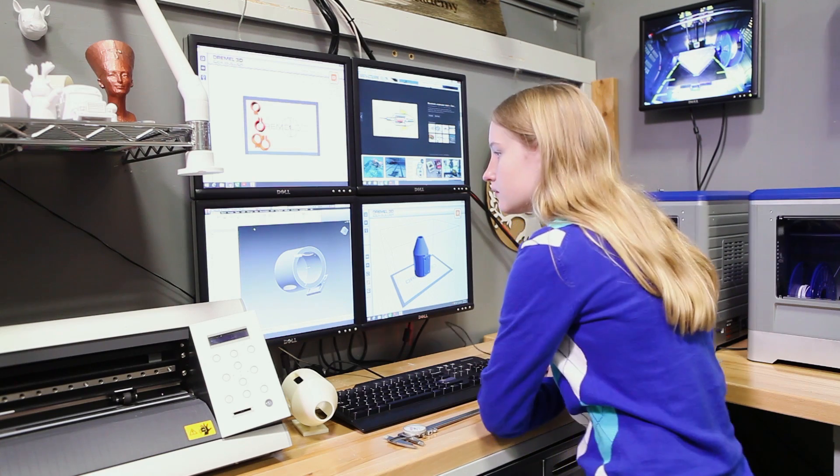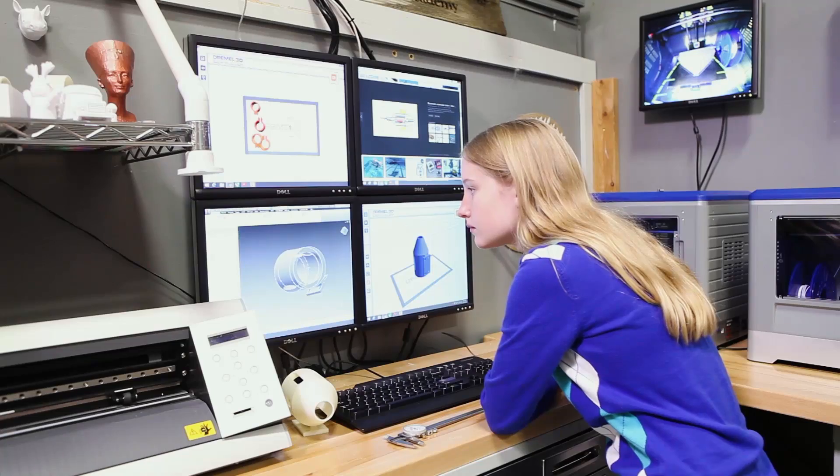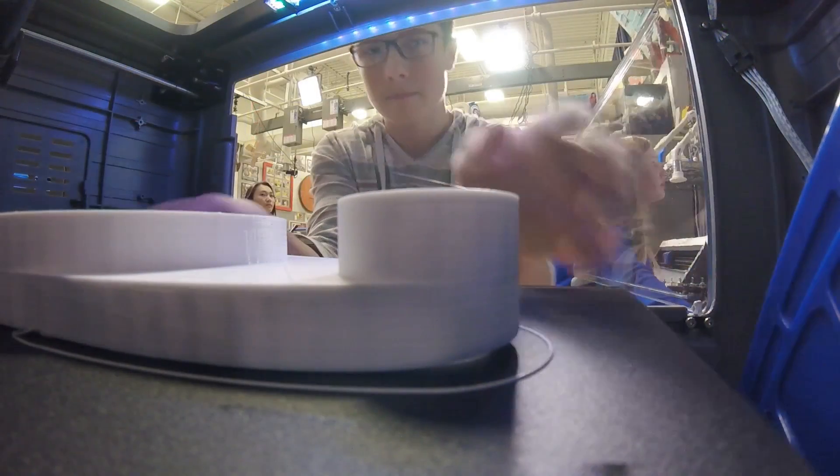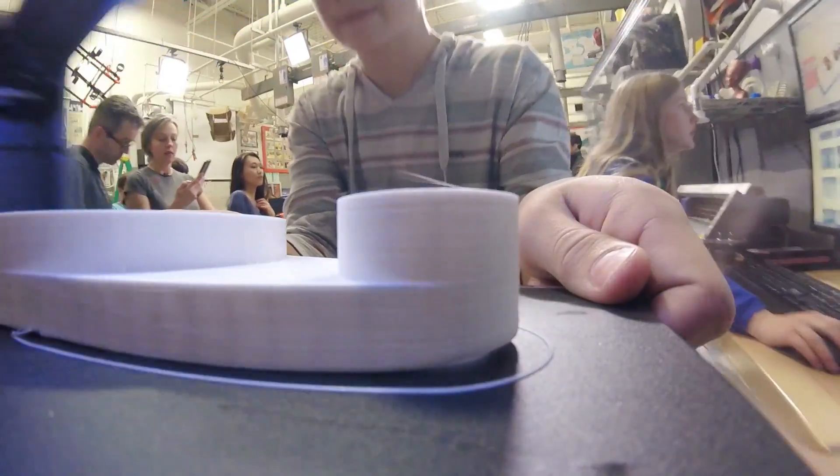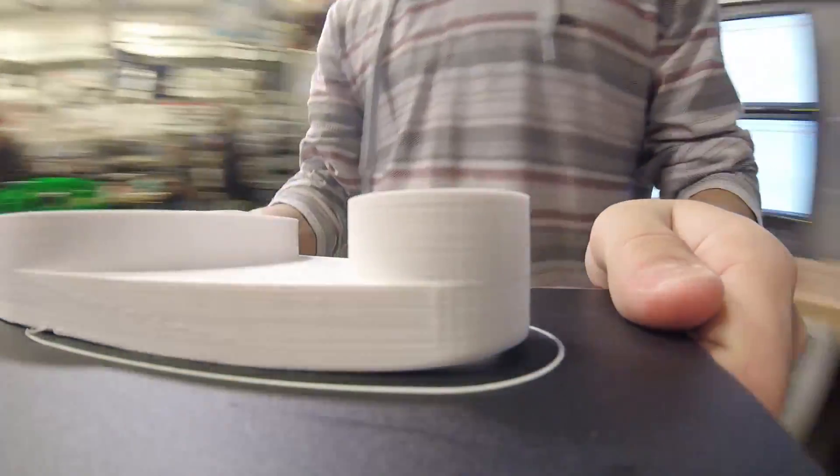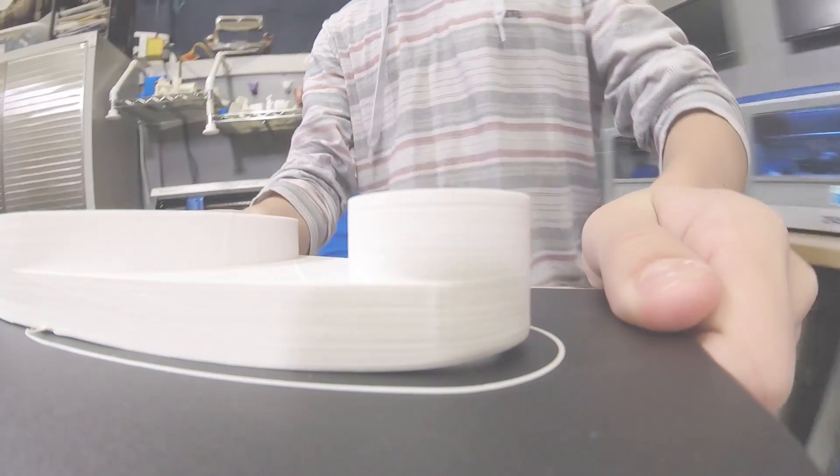Whichever software you use, Dremel makes it simple to start exploring the world of 3D printing, allowing you to set your imagination free.